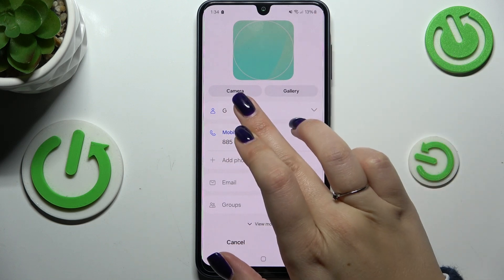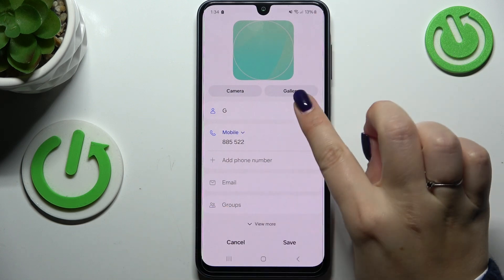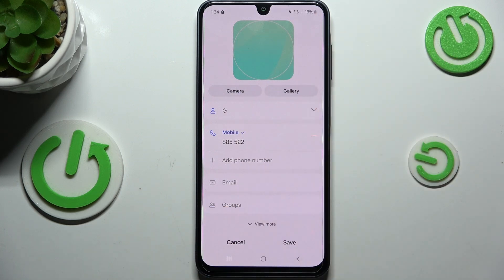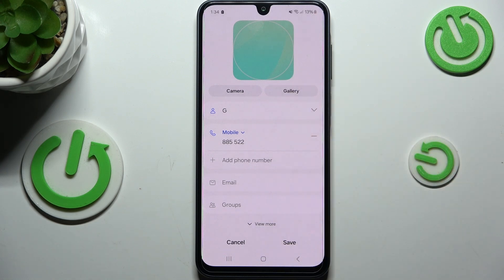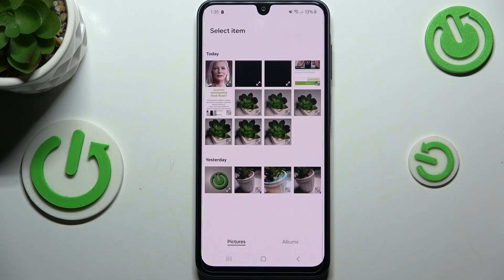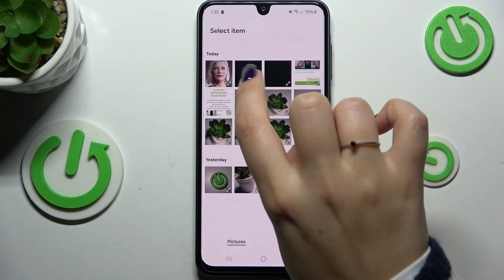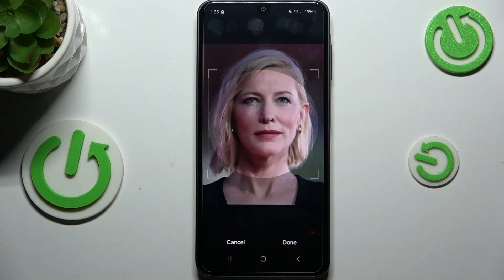All we have to do is tap on the camera icon. Your device will open the camera so you can immediately take a photo, or we can choose something from the gallery. Let's choose from the gallery and find the photo.